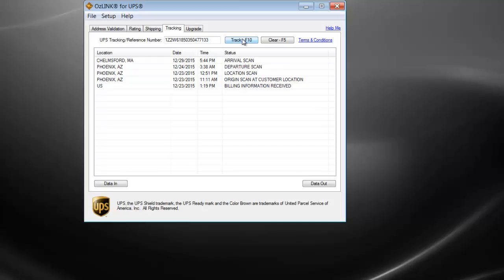If needed, users can upgrade to the AusLink Plus version to retrieve additional tracking information such as reference numbers, scheduled delivery dates, package weight, proof of delivery signatures, and much more.